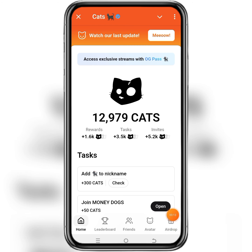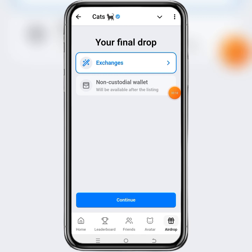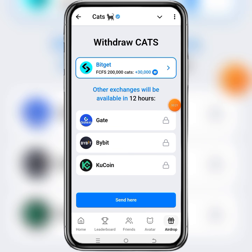So after launching your CatBoots, click on the airdrop right here, then click on the exchanges, then click on continue. These are the available exchanges that CUTS token will be listed on.